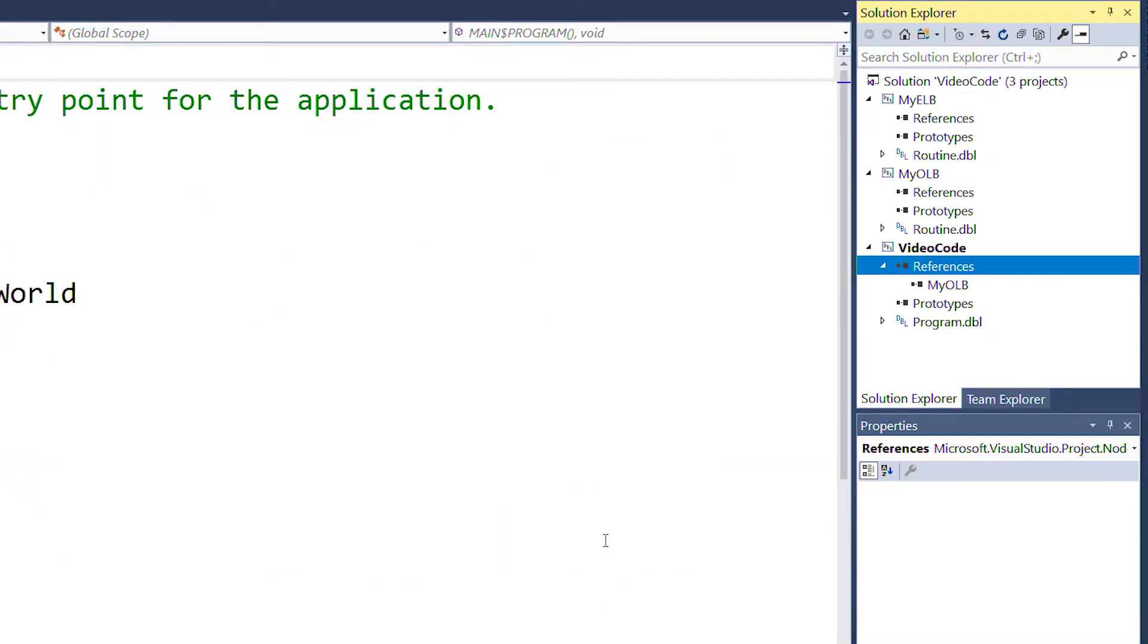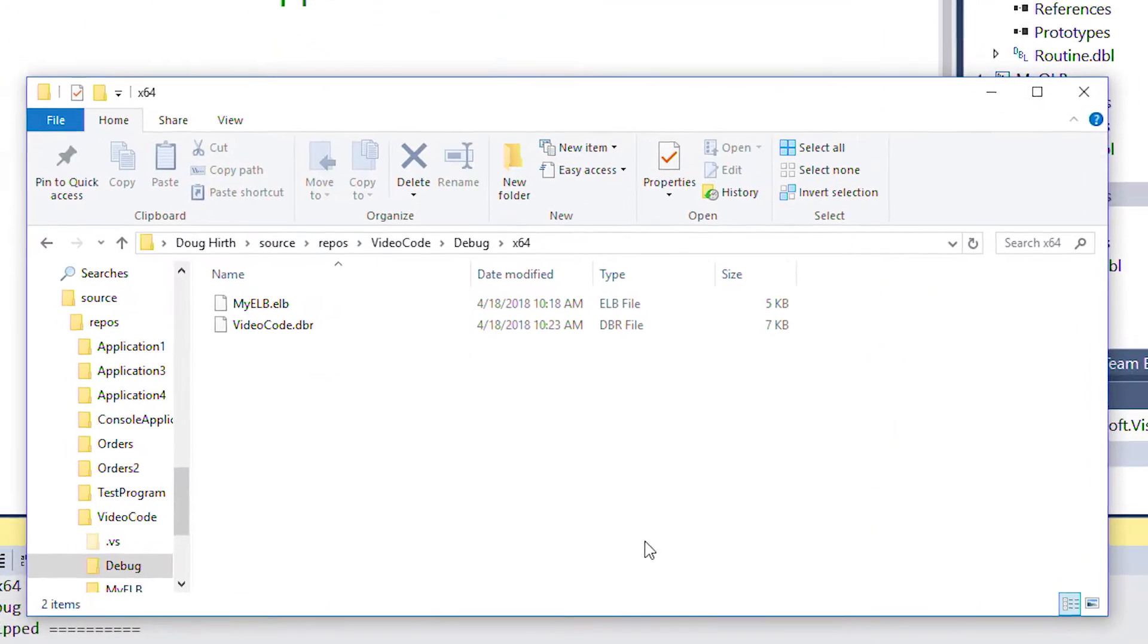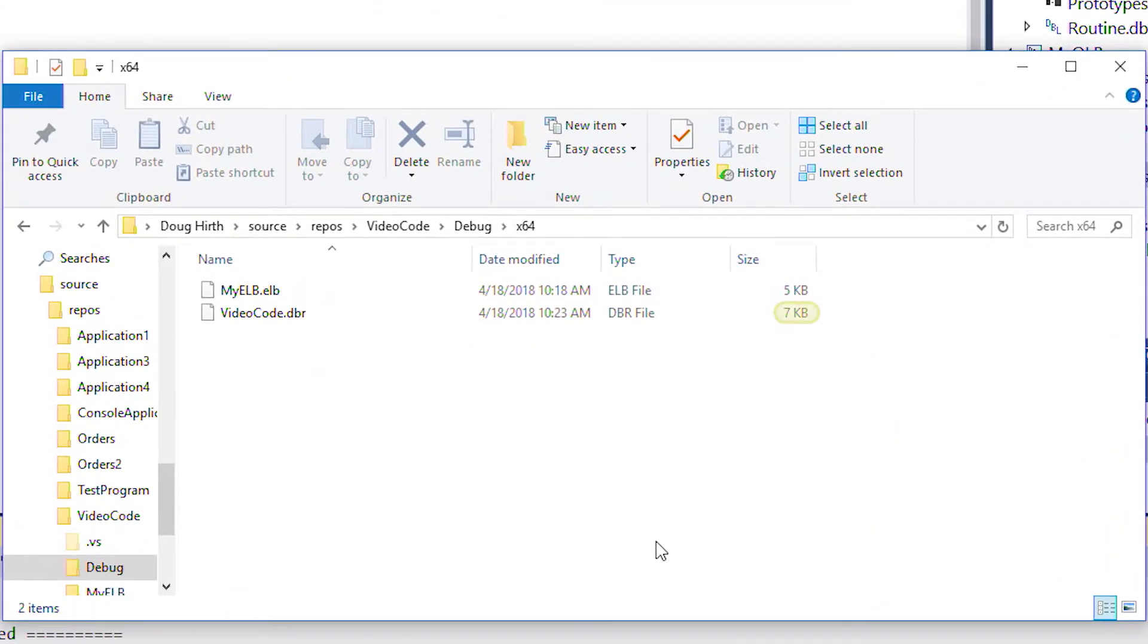After we build, if we check our file directory, we can see that the dbr is now larger, which means the dbr has successfully grown to include the compiled OLB code.